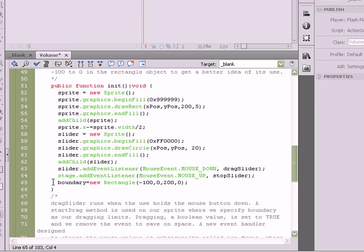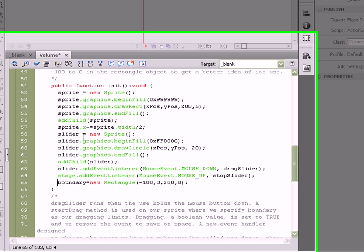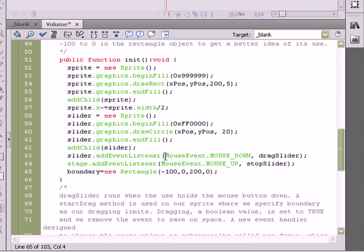And then boundary, last but not least, boundary is going to be set equal to a new rectangle object with a couple parameters passed. We've got its X value, its Y value, and its width, and its height.